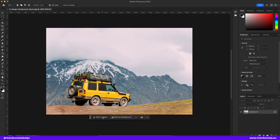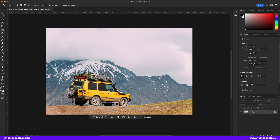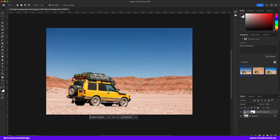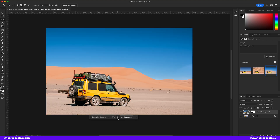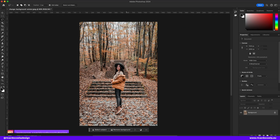In this one, let's change the background. Can we do it? Let's select our vehicle and type in "desert." It looks much nicer in this environment — it looks like the vehicle belongs here now.